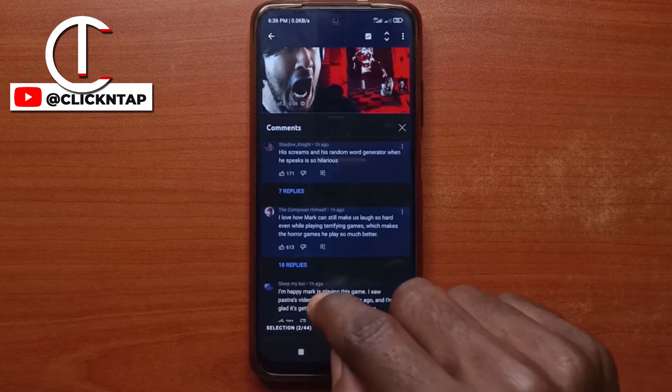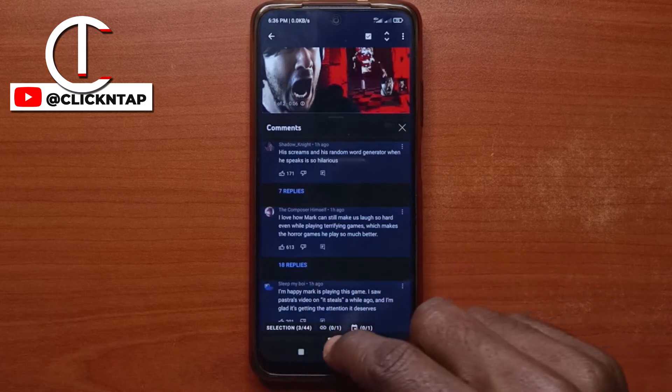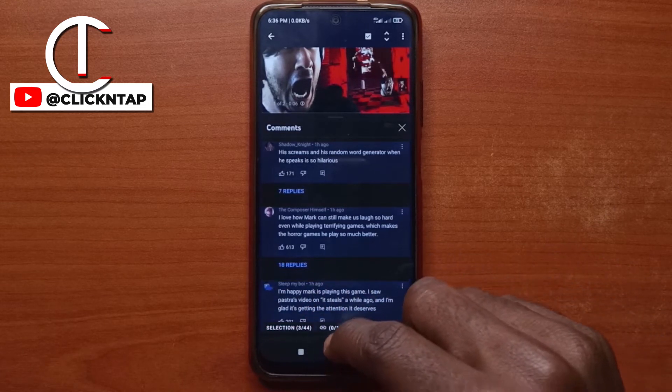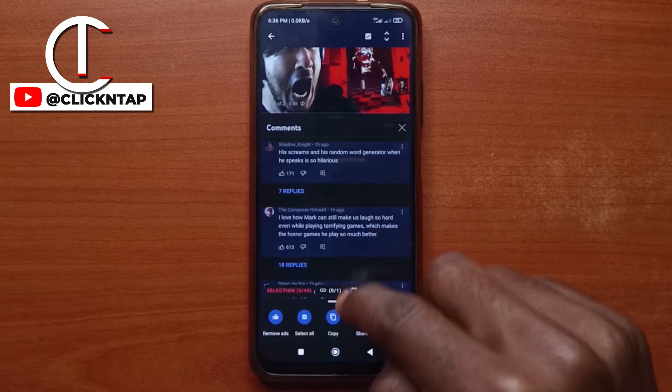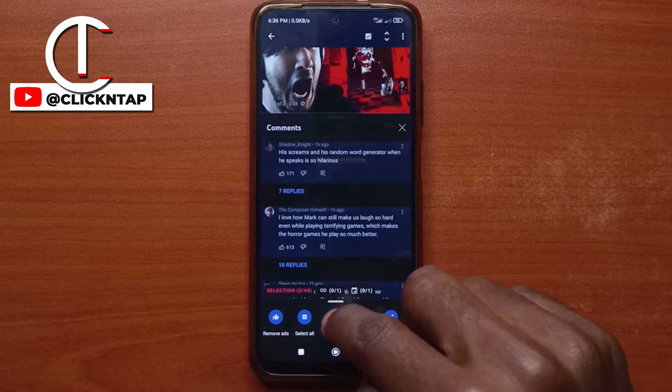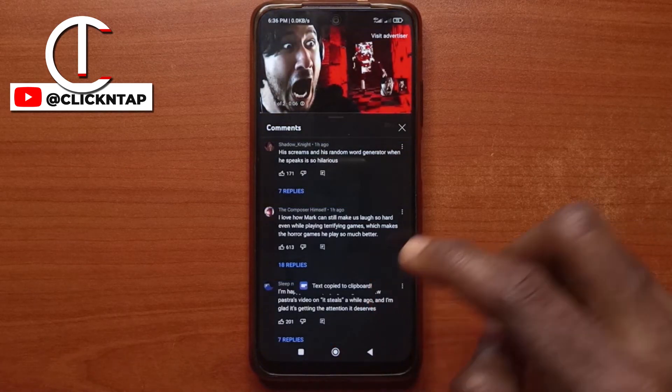You can swipe this one down to select more stuff. After selecting, you can tap copy to copy them.